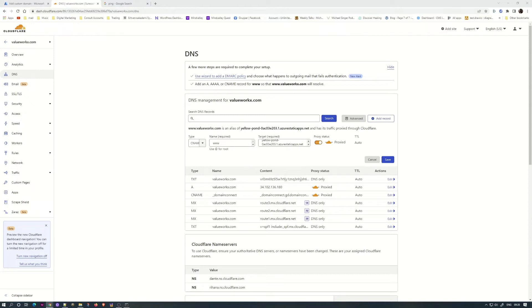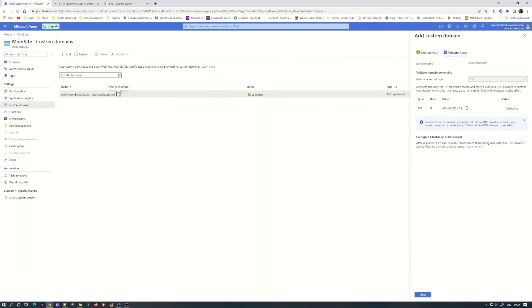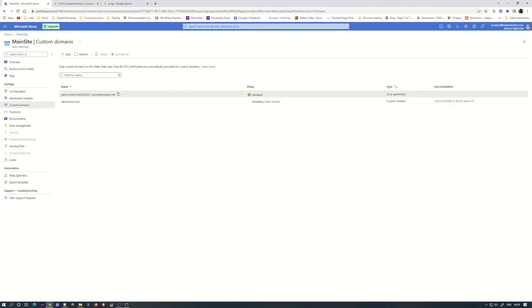And as such we should be ready to go like that. So as such now we're just waiting for this one. As you can see, it is saying validating, so it is validating that.